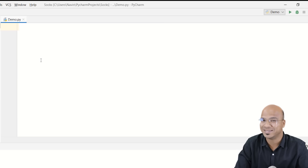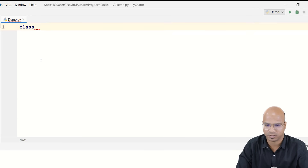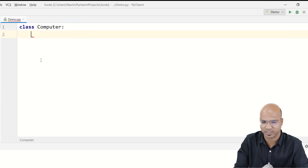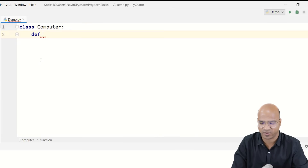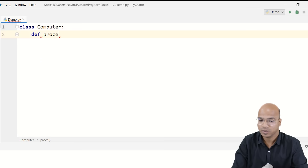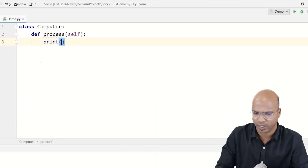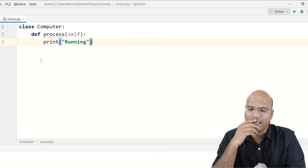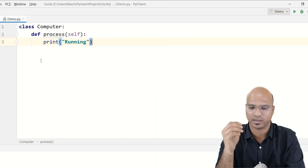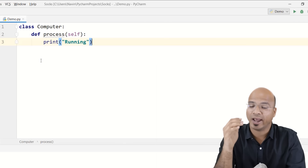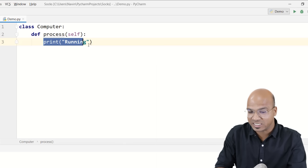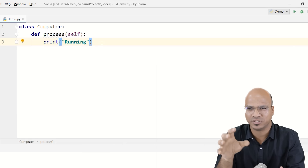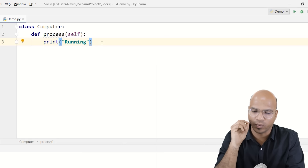Let's open PyCharm and create a class called Computer. A computer can have multiple methods, so I'll create a method called 'process'. Inside it I can print 'running'. A method has a name, parameters it accepts, and a body. This print statement is the body. The body can have multiple statements where we do processing, take variables, and perform operations.